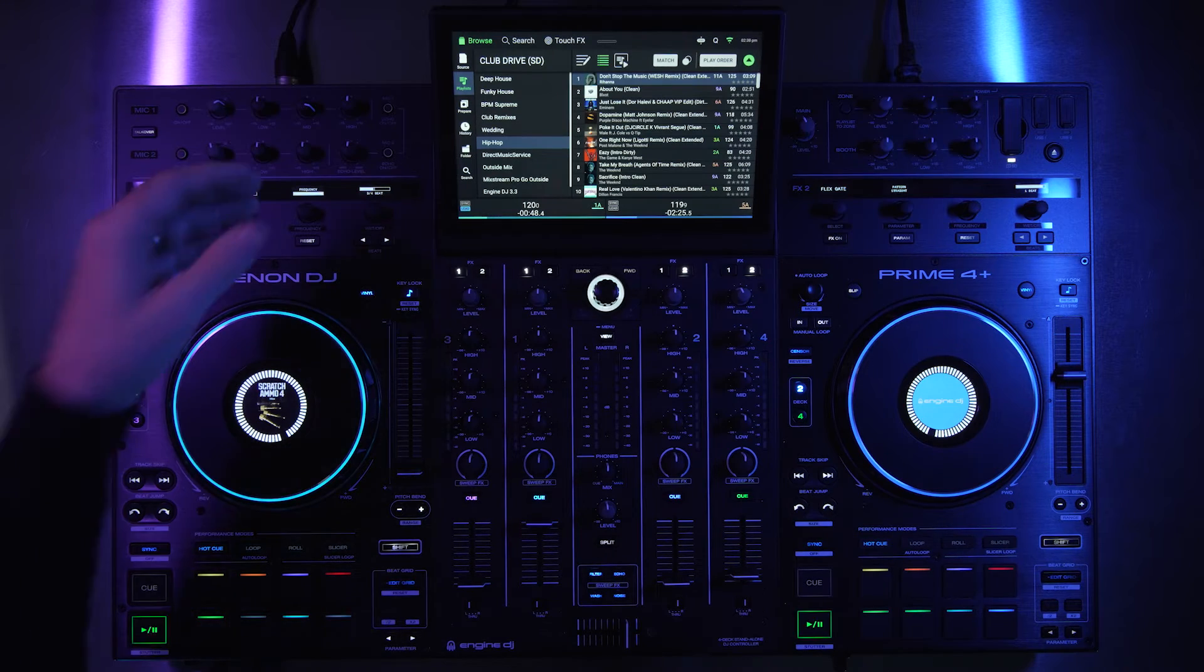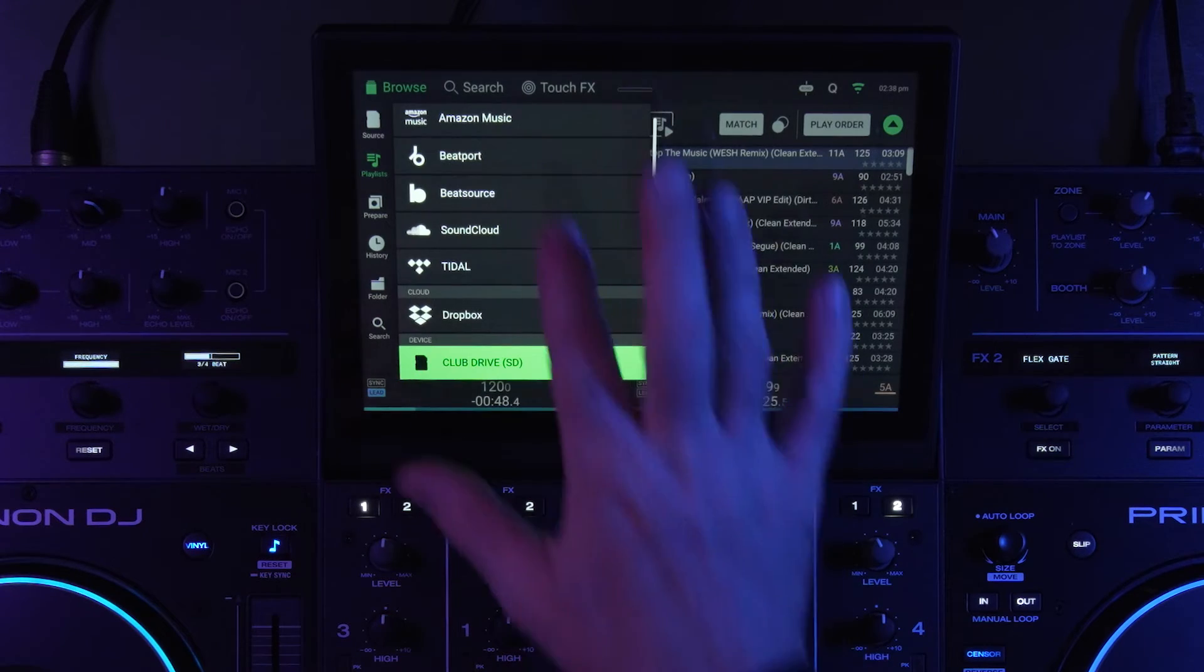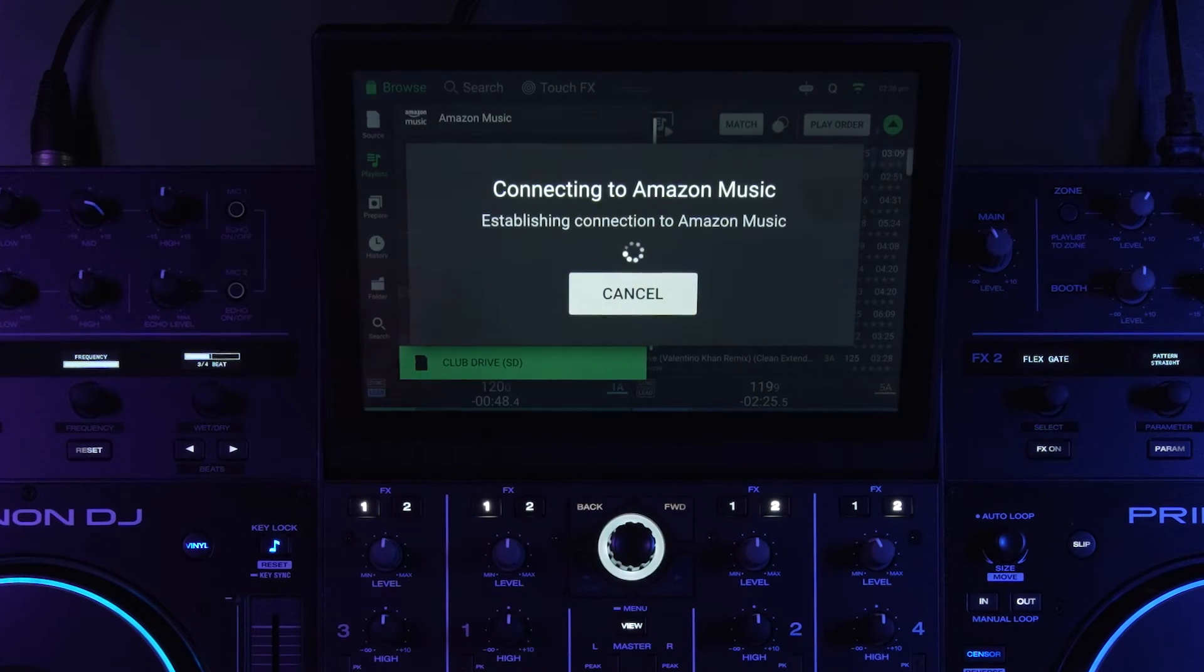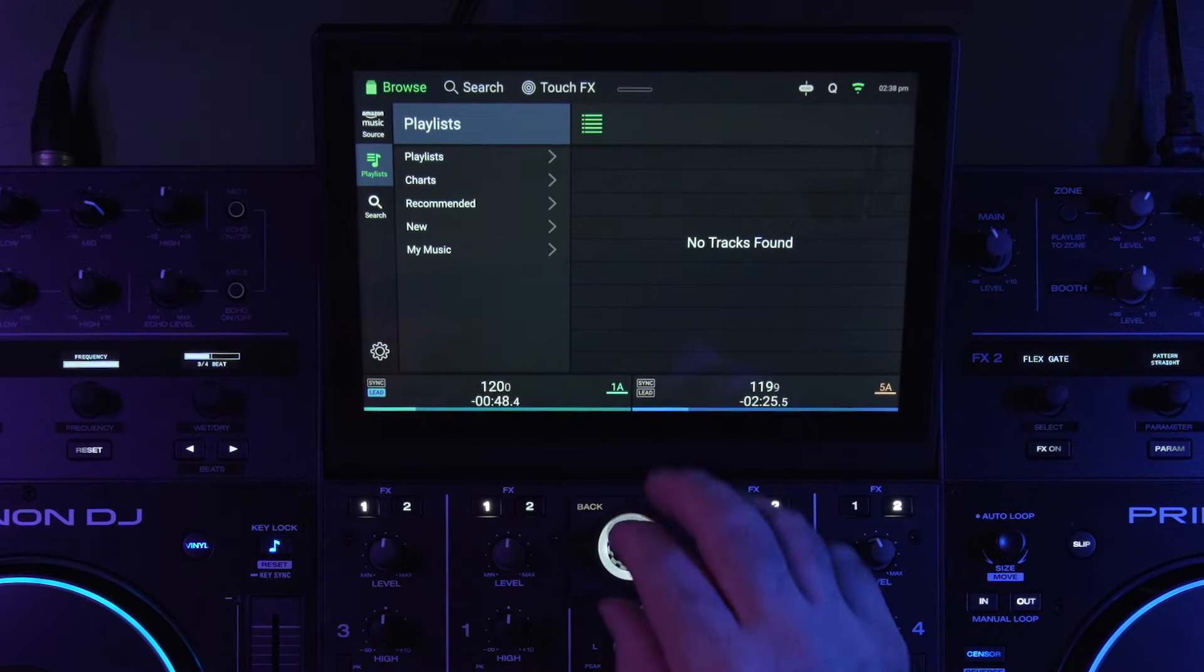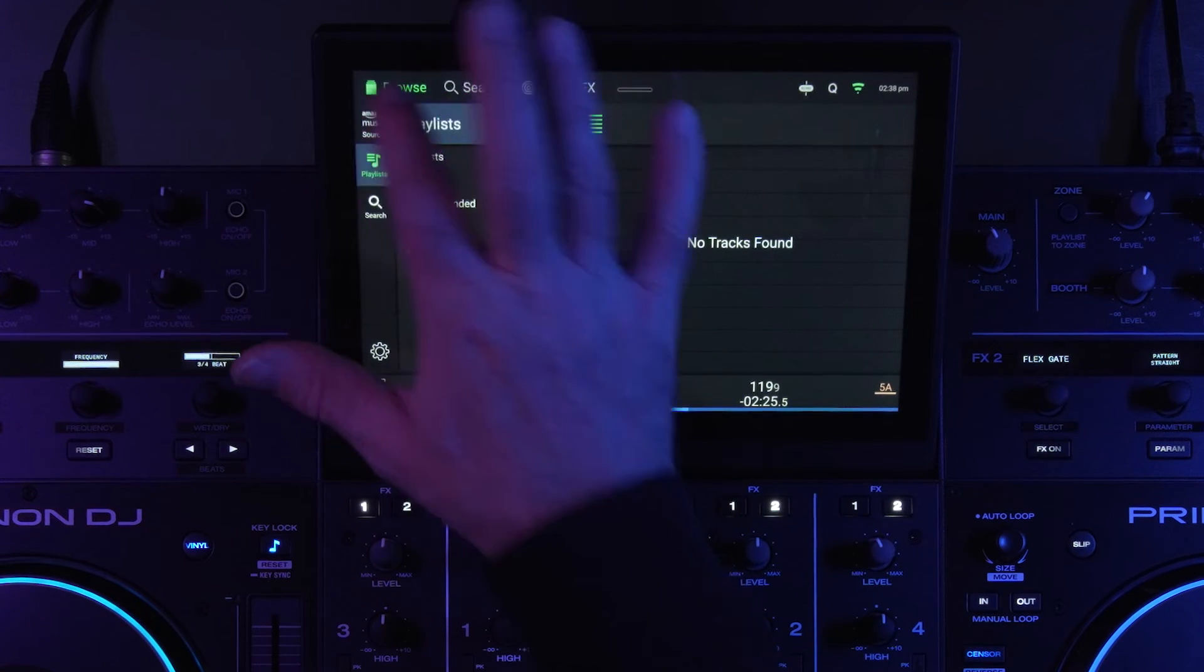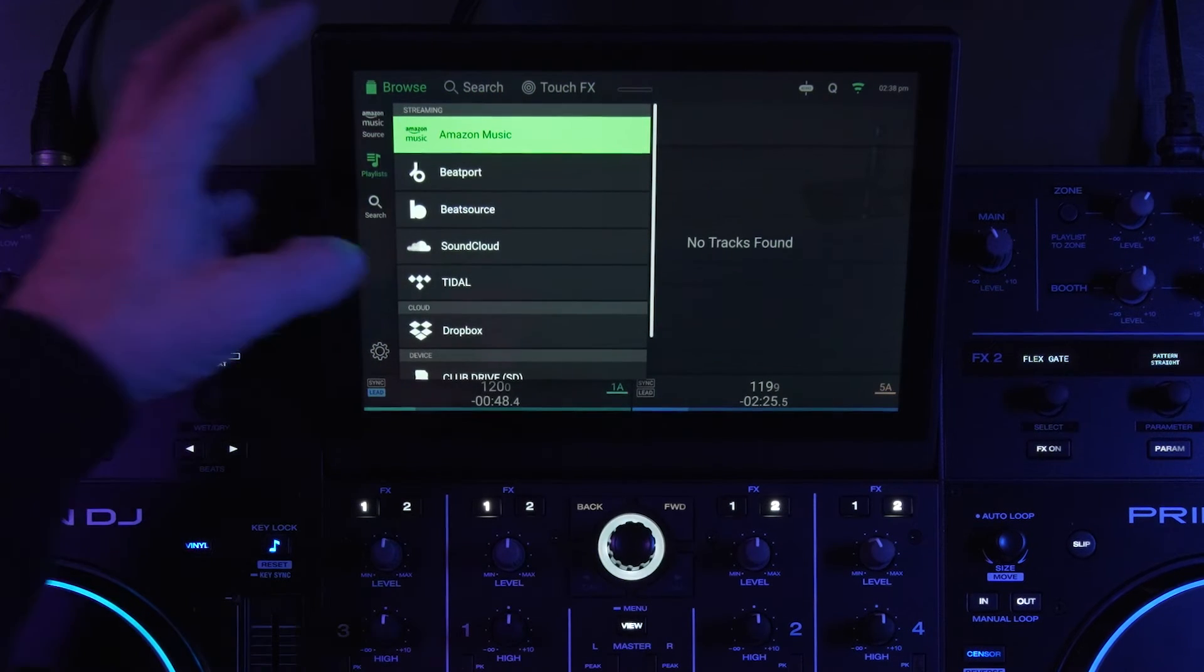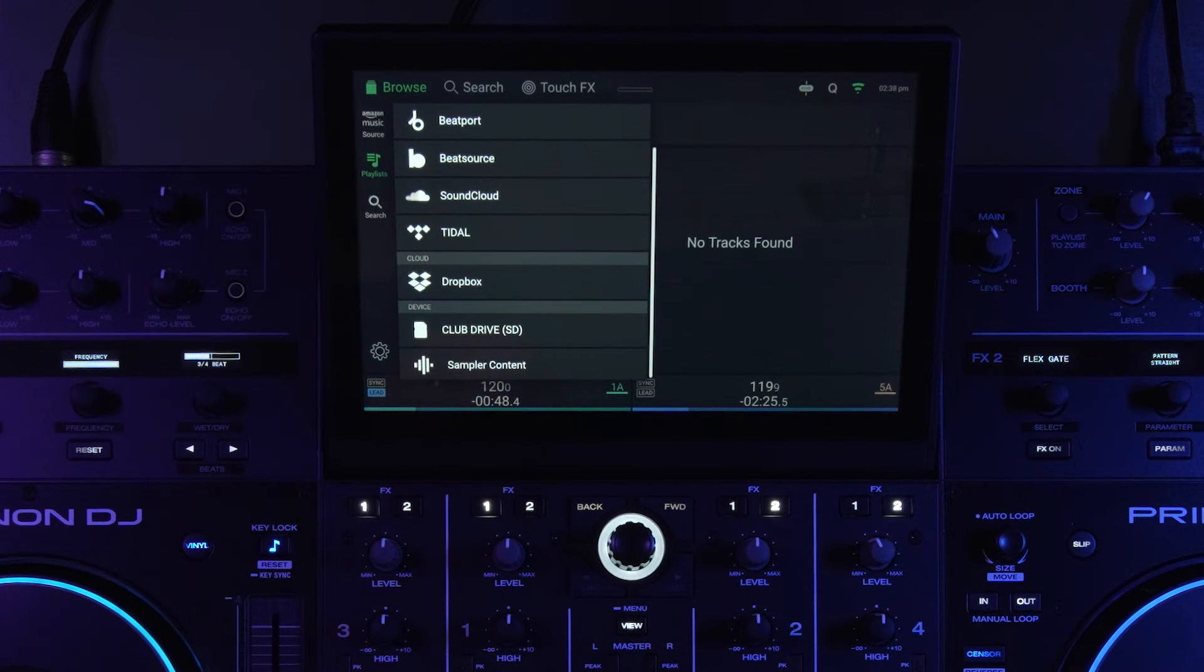But now that I'm logged in, if I were to go to Amazon music, it logs in right away. And that holds true with any of the other streaming services that are connected to the Engine DJ profile.